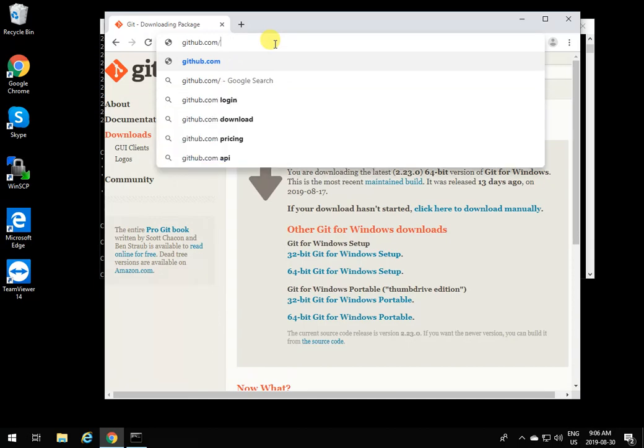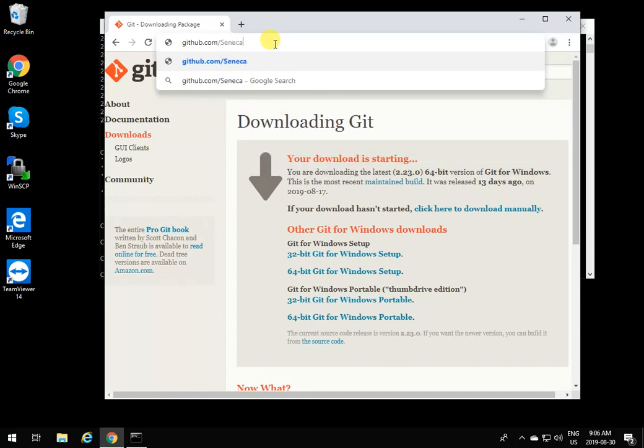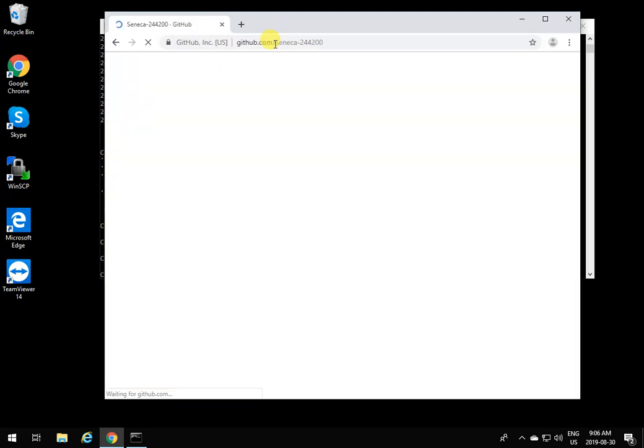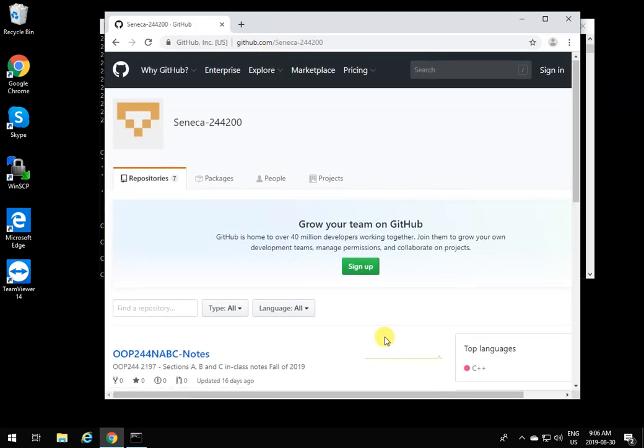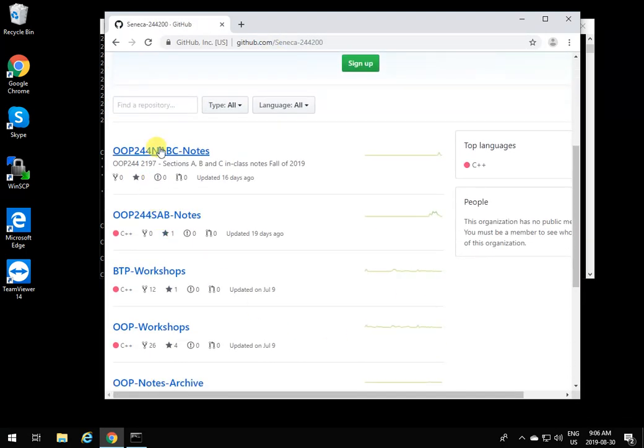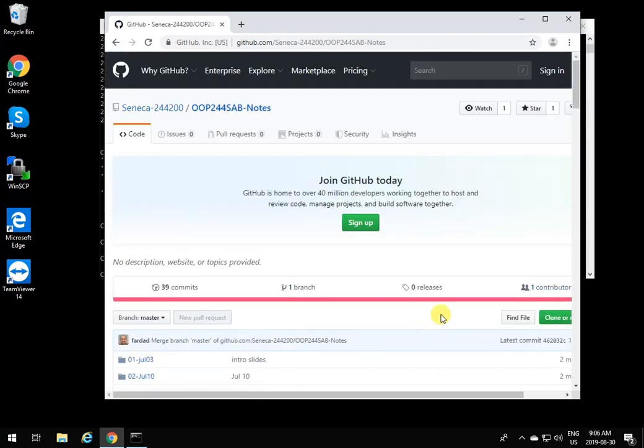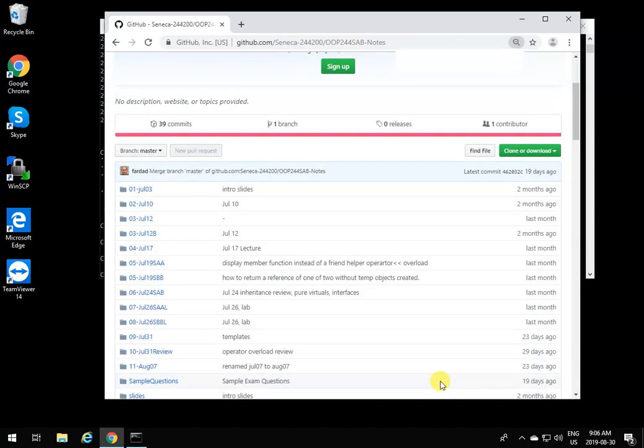Now let's open up GitHub. I believe it's Seneca ops244-200. We're going to come over here and say I want to clone this repository. I'll click over it and I can simply go to Clone or Download.